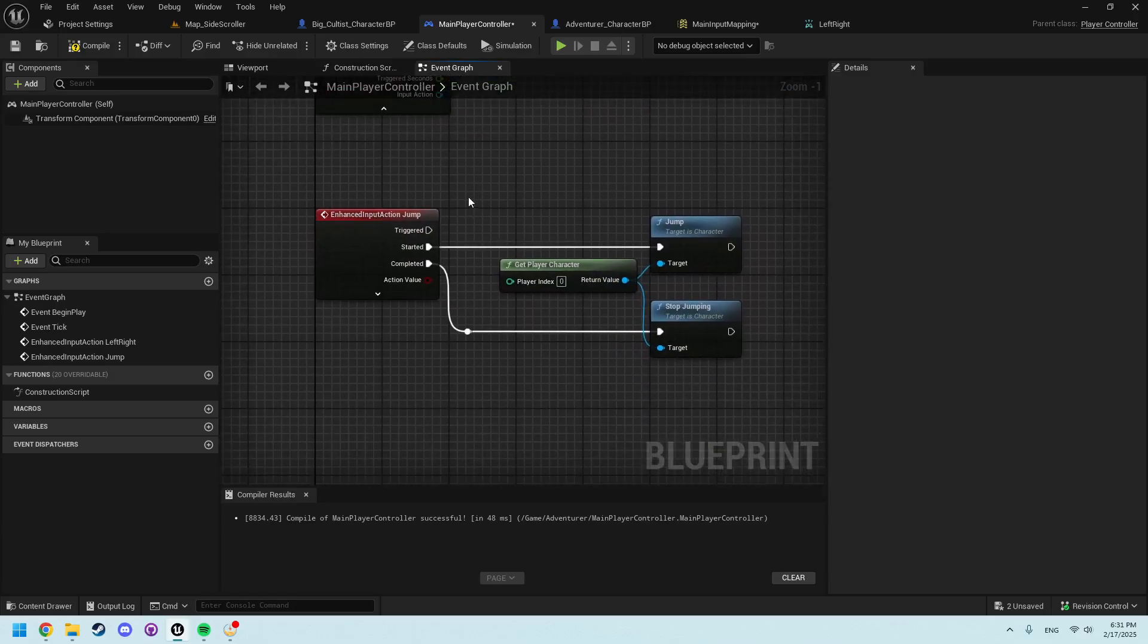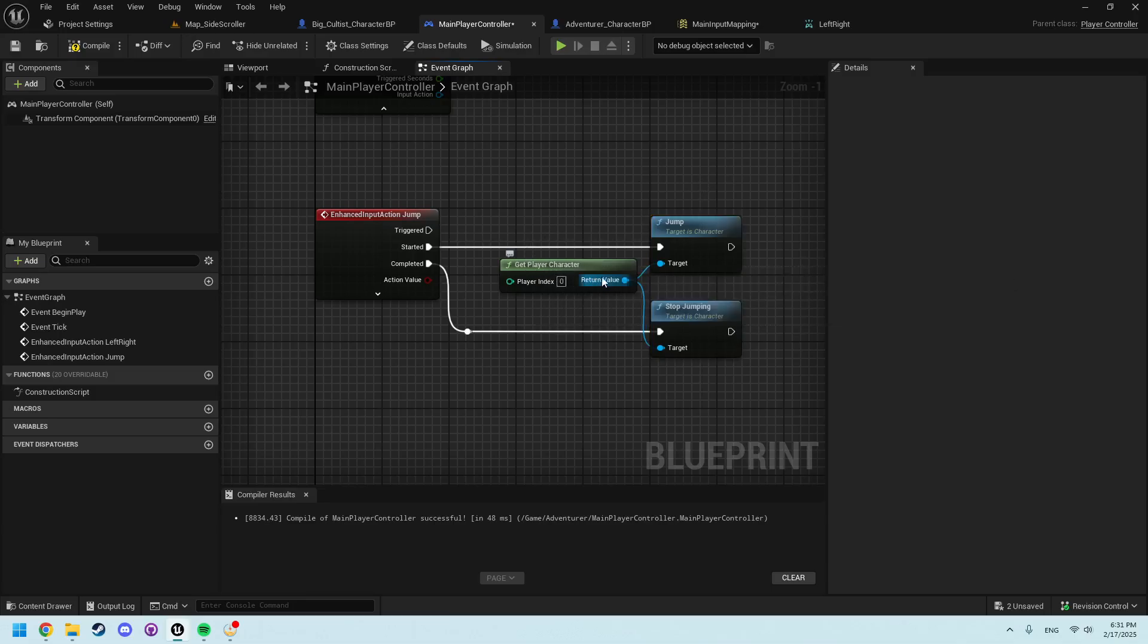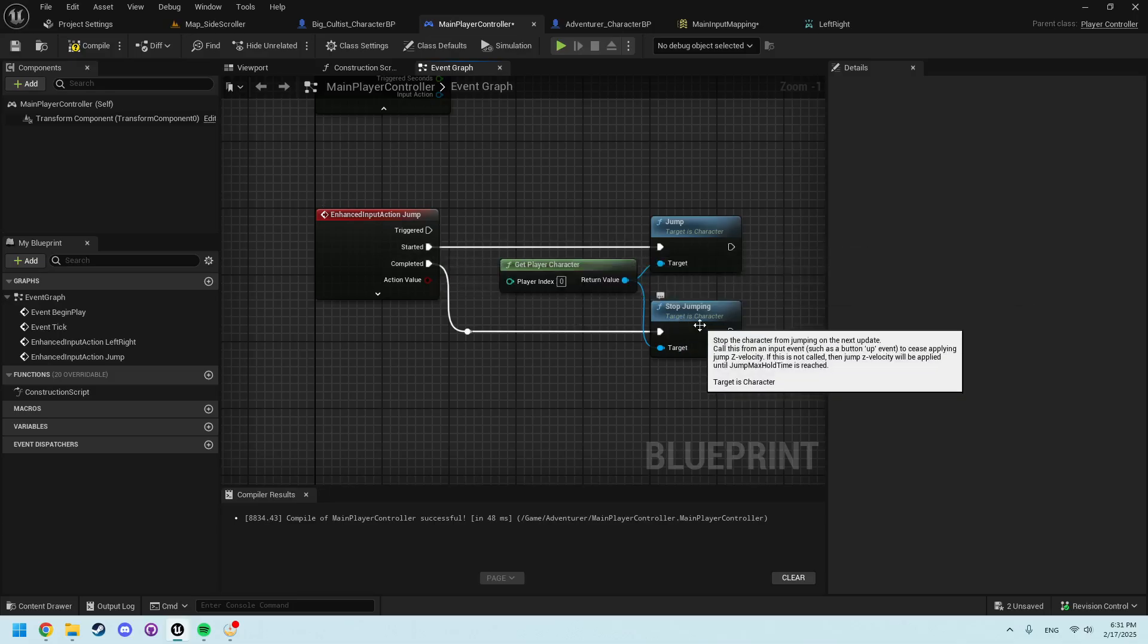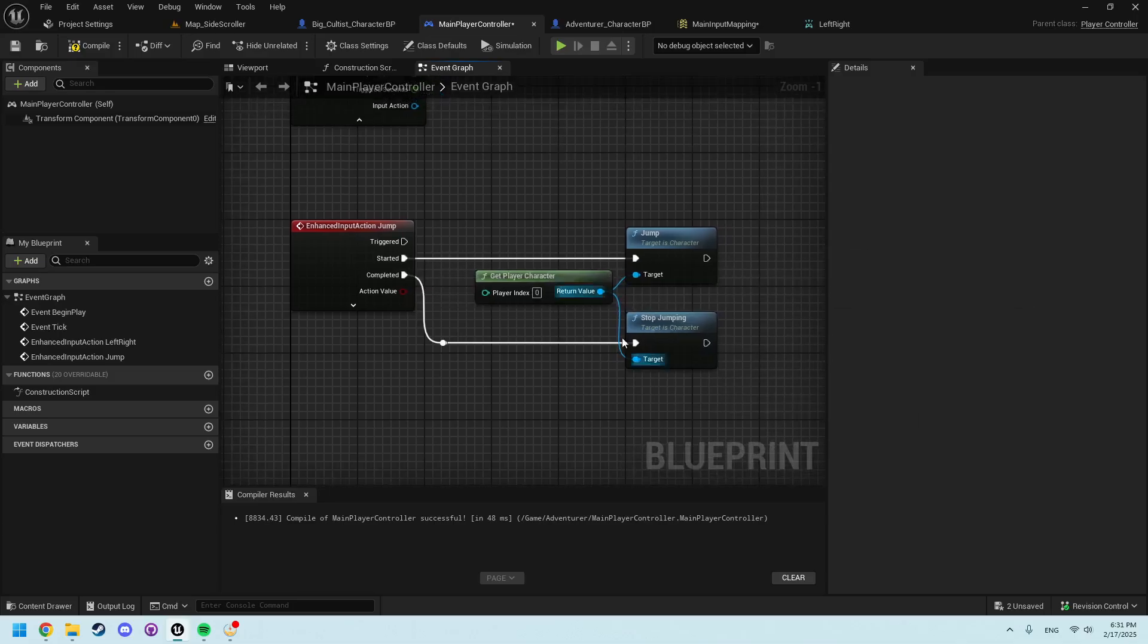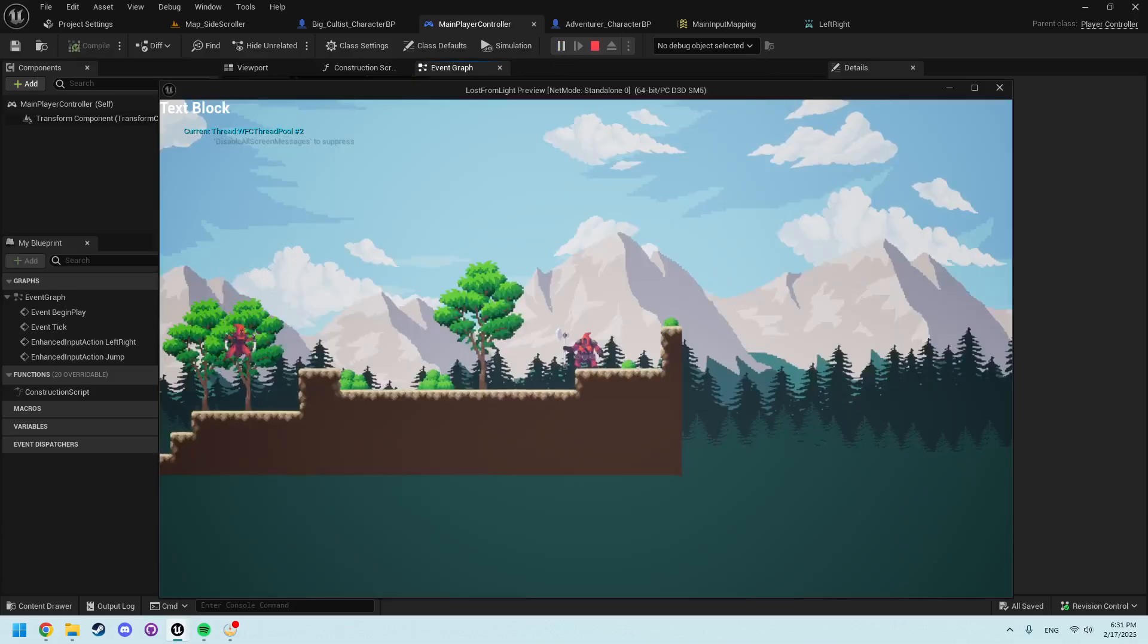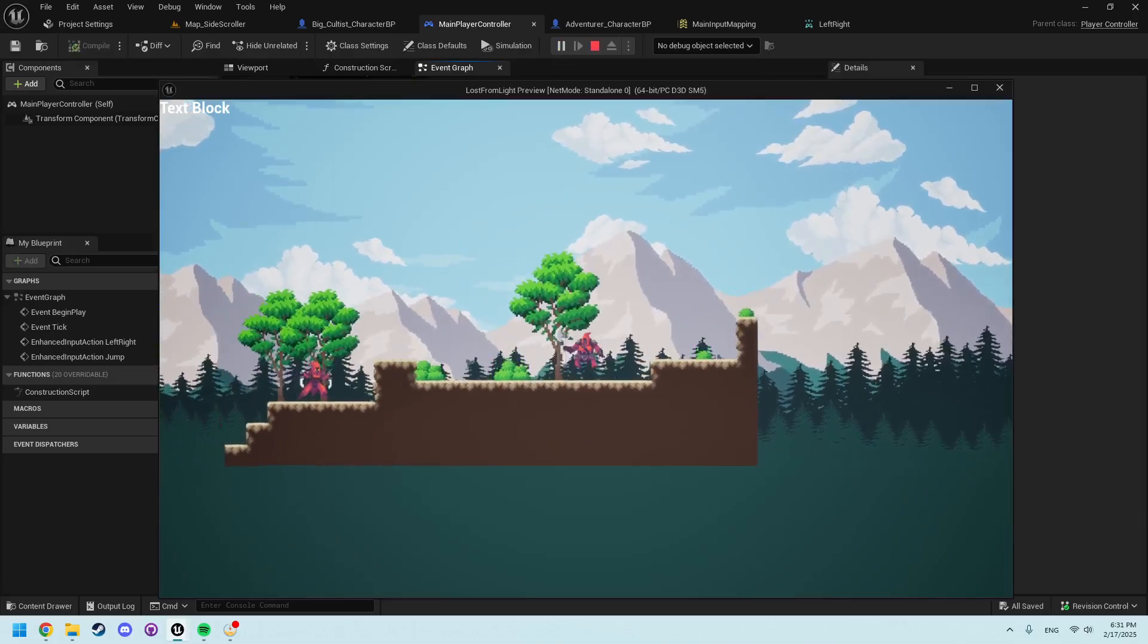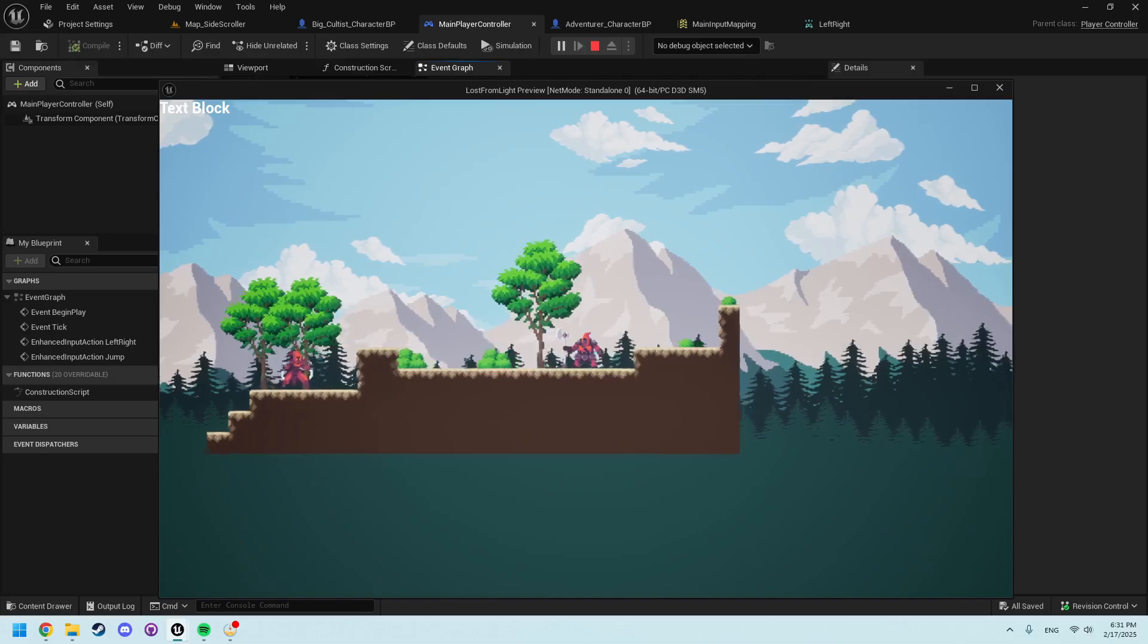Jump actually has jump functions already created. With the Get Player Character, you can just do jump on started, on completed, stop jumping. And now we can just hop in here. We can move left, right, and we can jump. This is great.